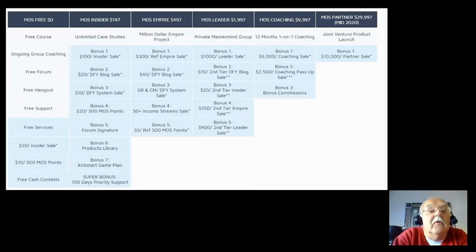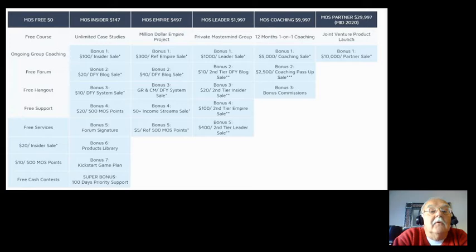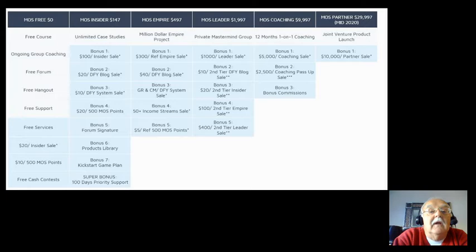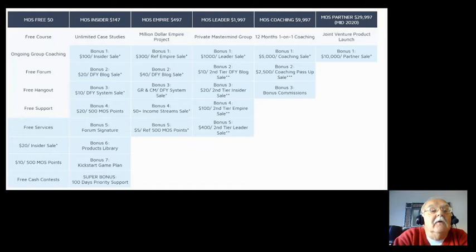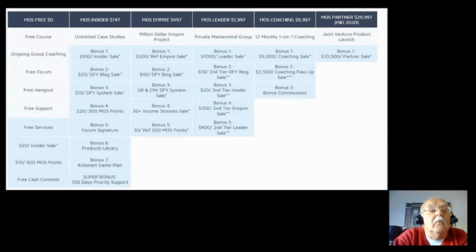I hope you can see this, but the way this program is, it's actually made up of six elements, or I like to think of it as six positions. So normally most people sign up for My Online Startup Free, and you can see it costs you zero dollars.